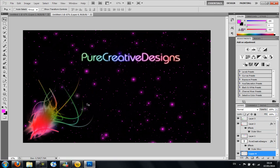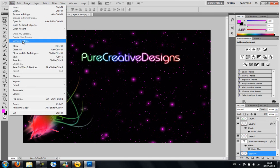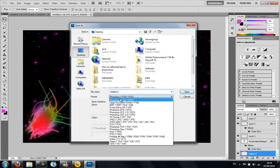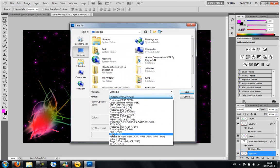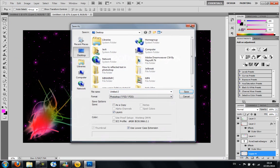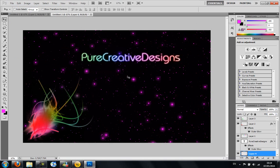So once you're finished, you're going to go to file, save as. Then you're going to save it as whatever you want, wherever you want it. And make sure you save it as a JPEG or a PNG. It doesn't really matter, but most people will need to save it as a JPEG.